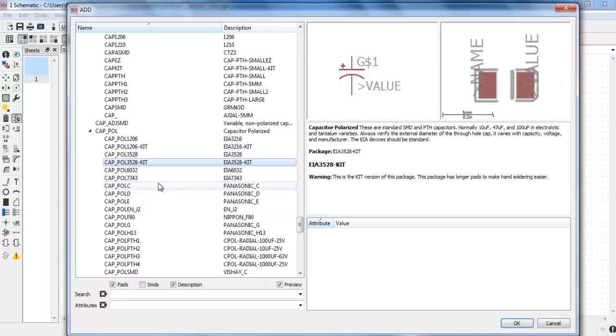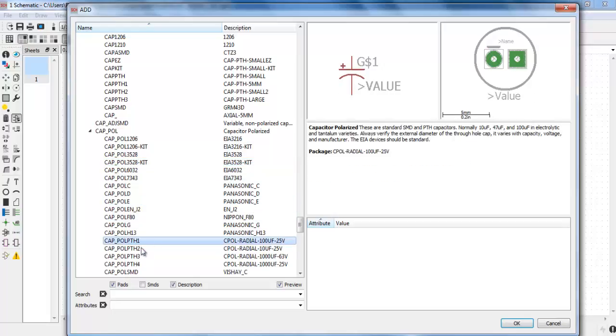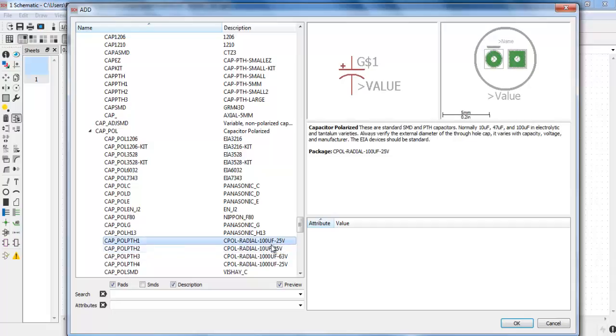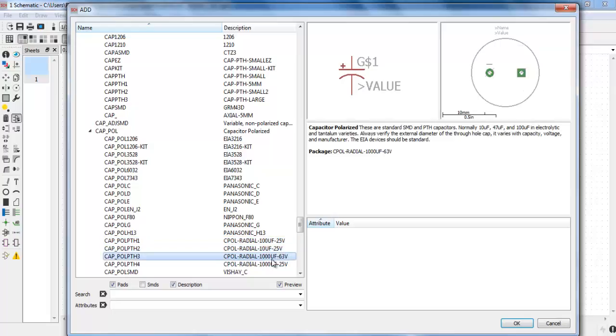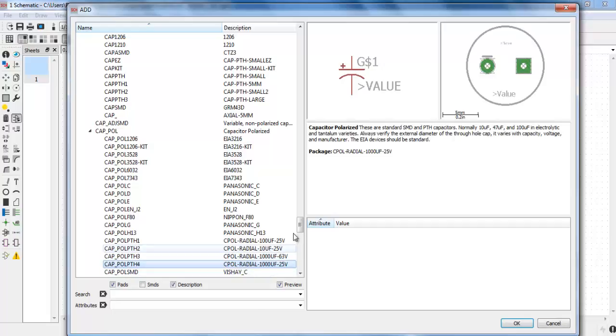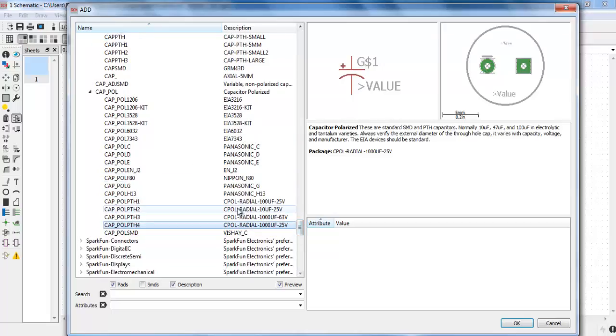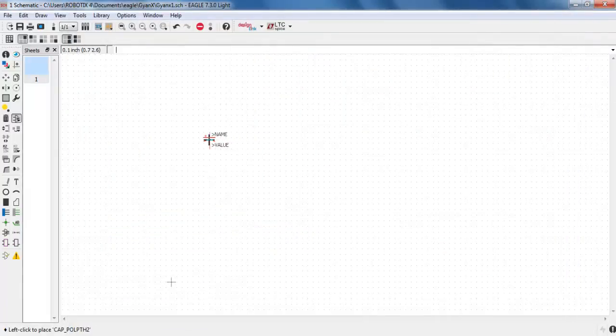The symbol of the electrolytic capacitor is like this: the positive and the negative side. Here you can see these are the capacitor radial. This is 100 microfarad 25 volt, this is 10 microfarad 25 volt, then this one is 1000 microfarad 63 volt, and this is again 1000 microfarad 25 volt. So I am going to choose a simple 10 microfarad capacitor 25 volt, there it is.